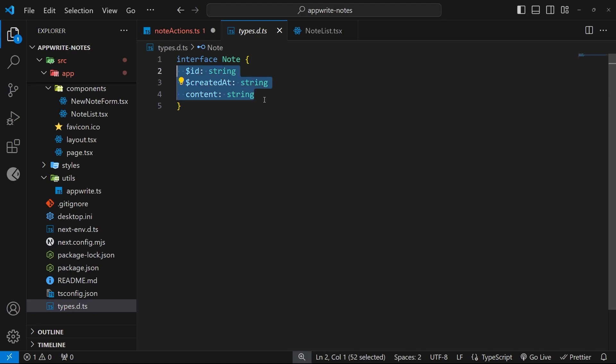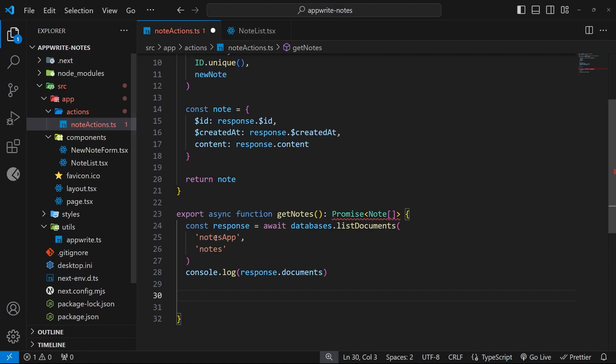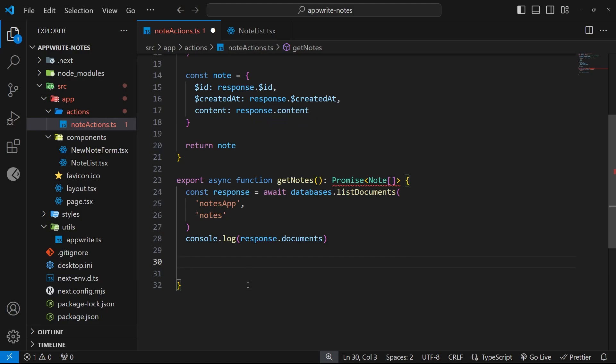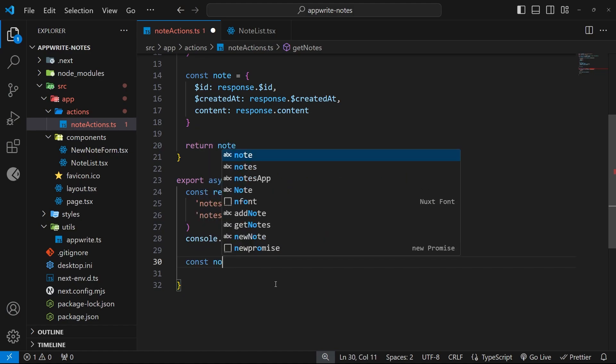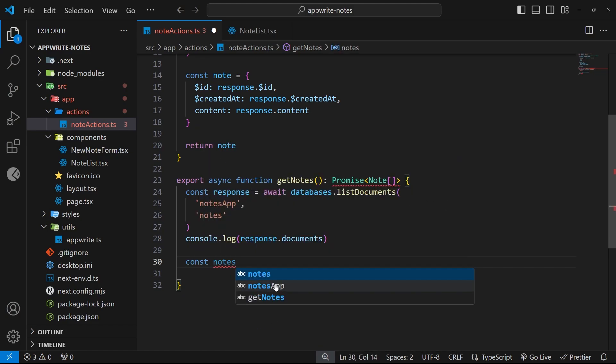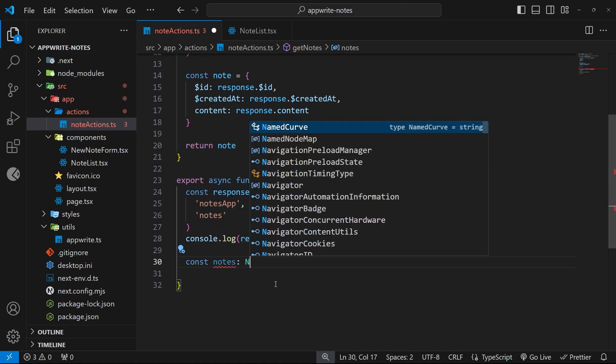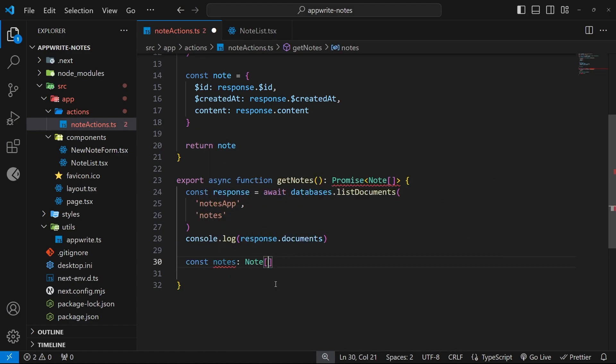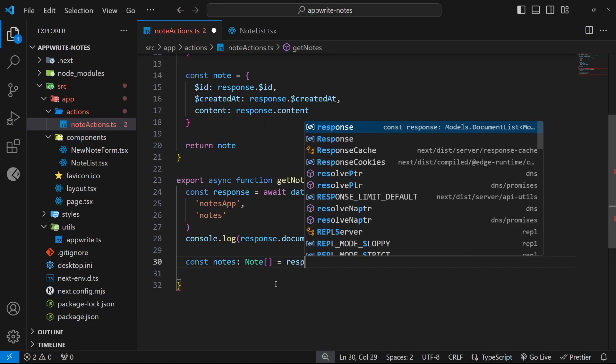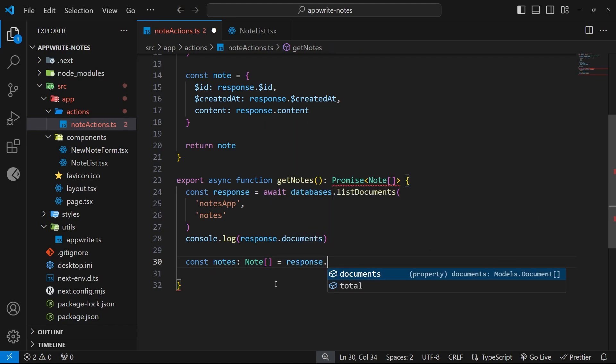Instead, I want to return an array of note objects as defined by the note interface, which just contains three properties: the content, the ID, and the created at properties. Remember the ID and the created at properties start with a dollar sign because they're generated by AppWrite. We could map the array of documents into a new array of note objects and then return that value. To do this, we can say const notes, which is of type note array, and we say that that is equal to response, which is the response object, dot documents to access the array of documents. And then we're going to use the map method on this.